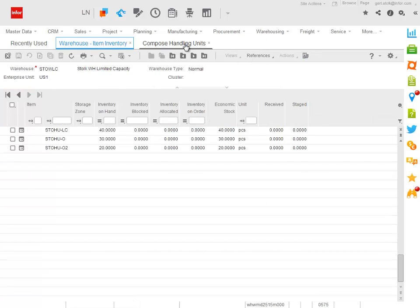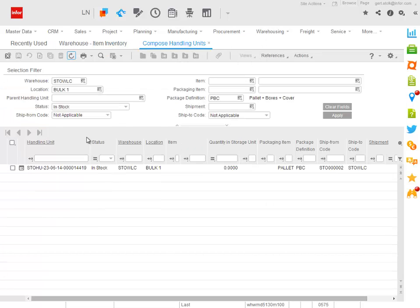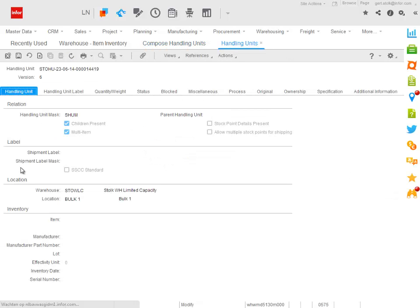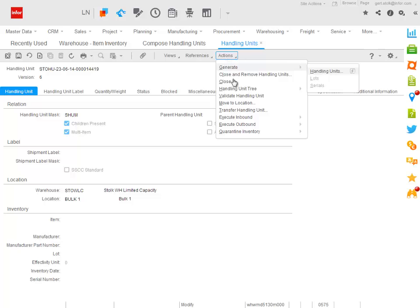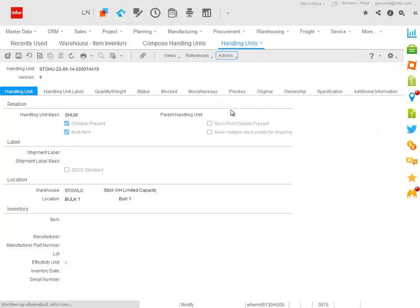The next step is to move this handling unit, which I can do straight from the compose session, to another warehouse. And for this I will execute the transfer hand unit action.